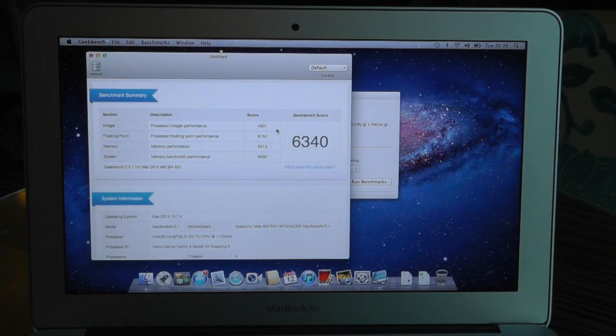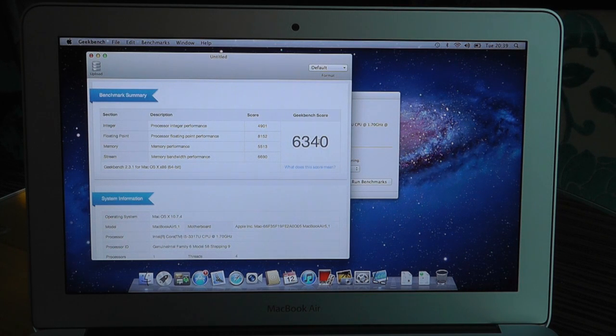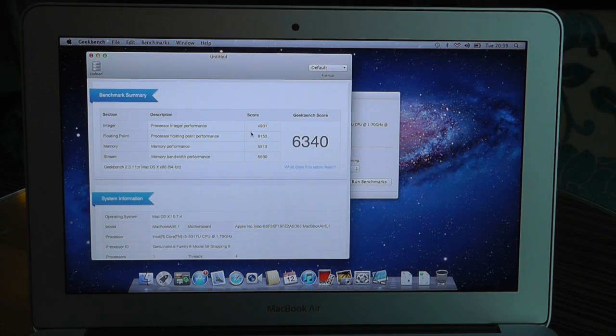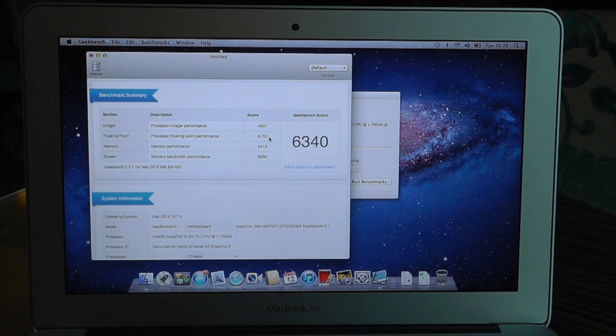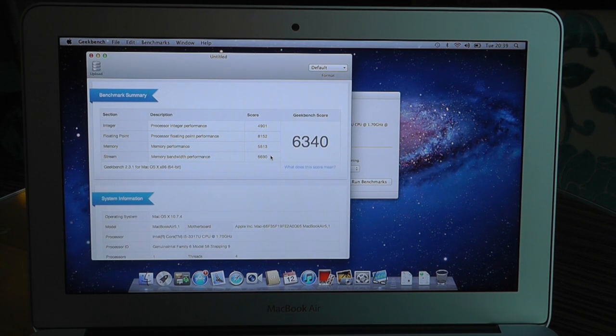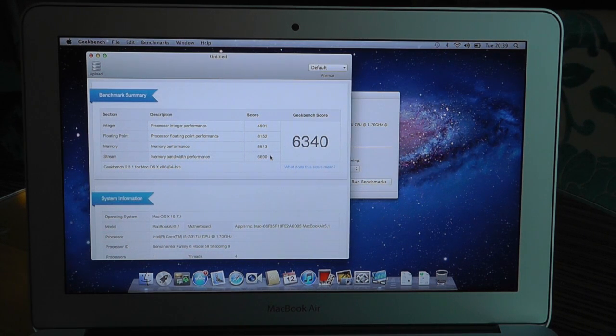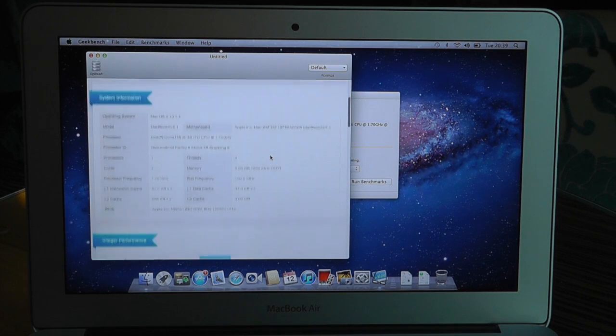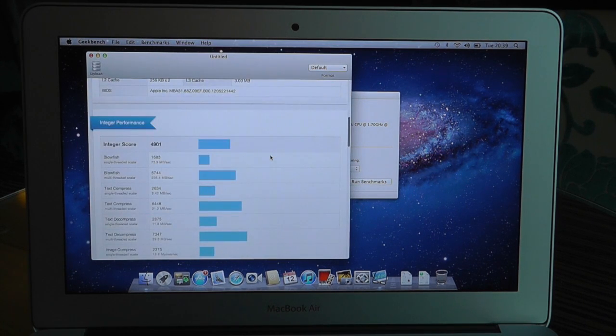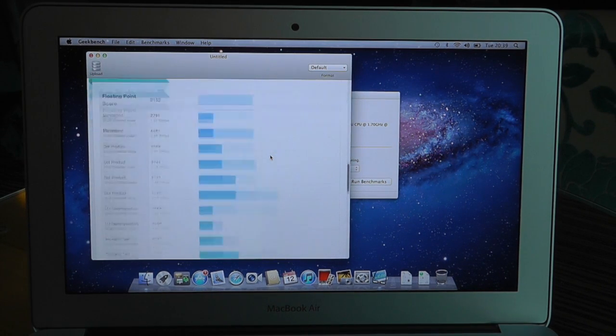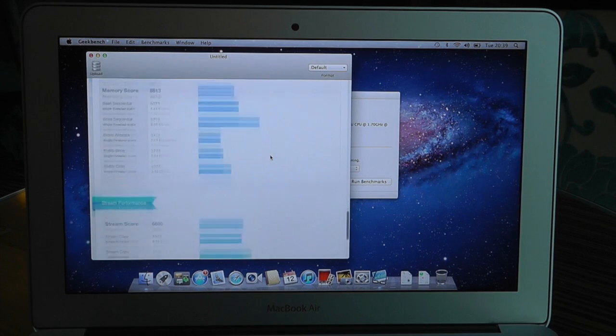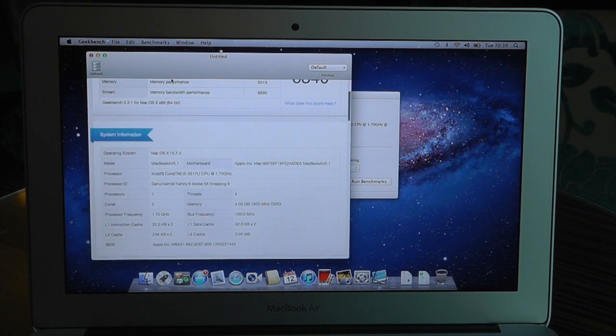so we've got a total Geekbench score of 6340, processor performance 4901, floating point performance 8152, memory performance 5513, memory bandwidth performance 6690. So an absolutely fantastic score there from this tiny little machine and let's just upload that